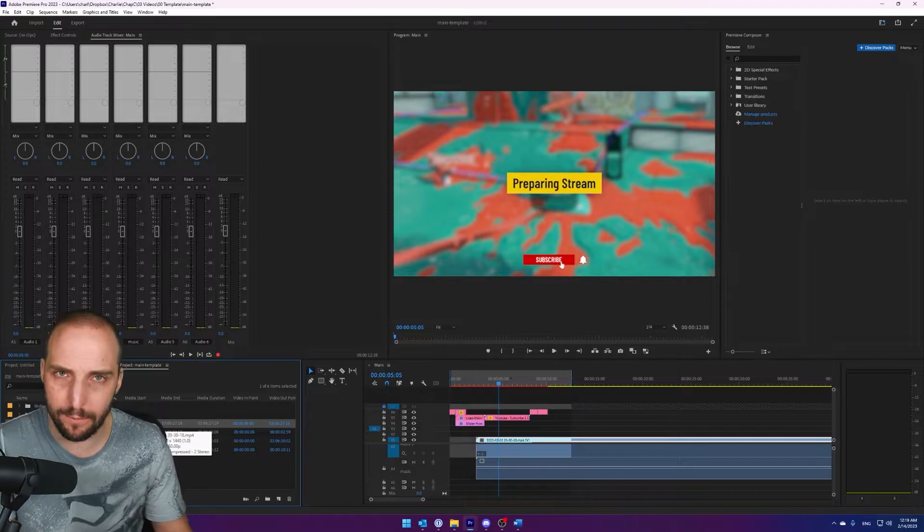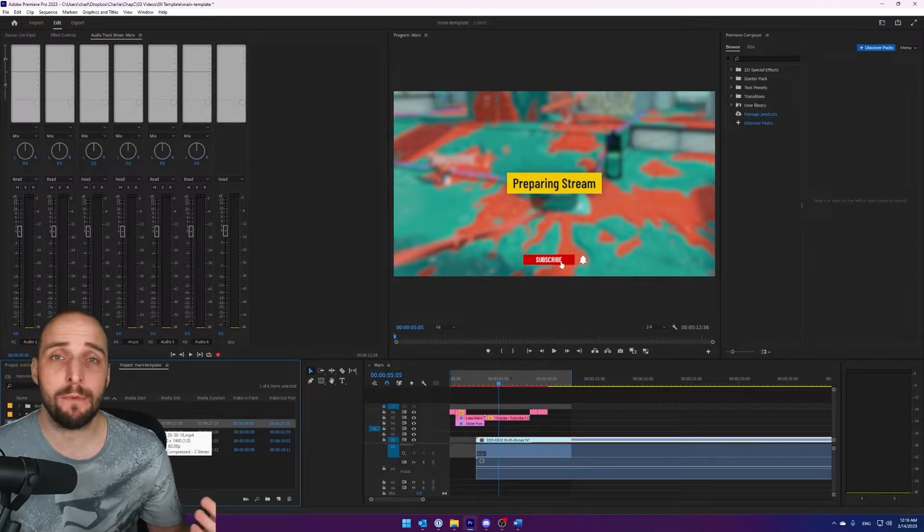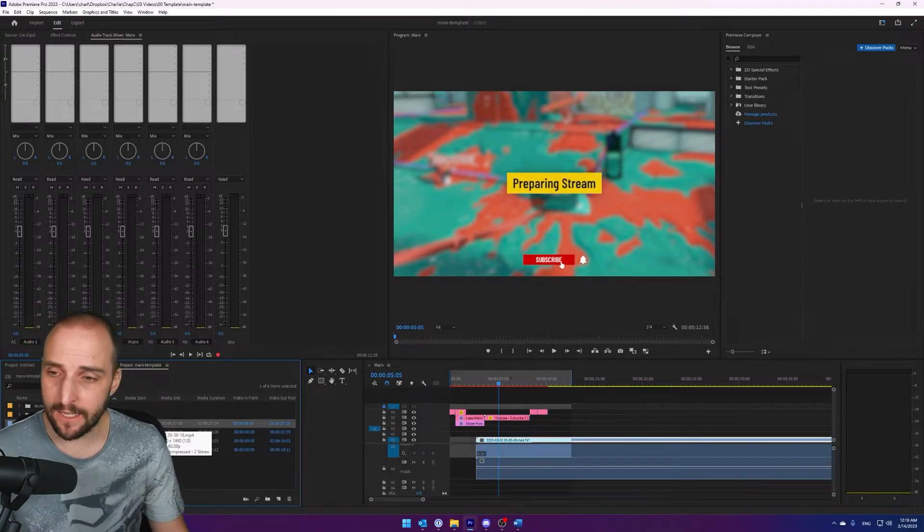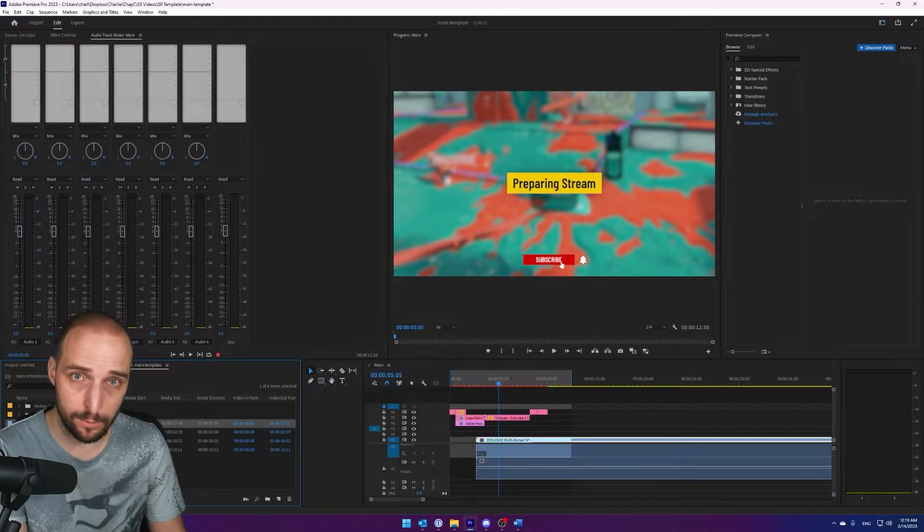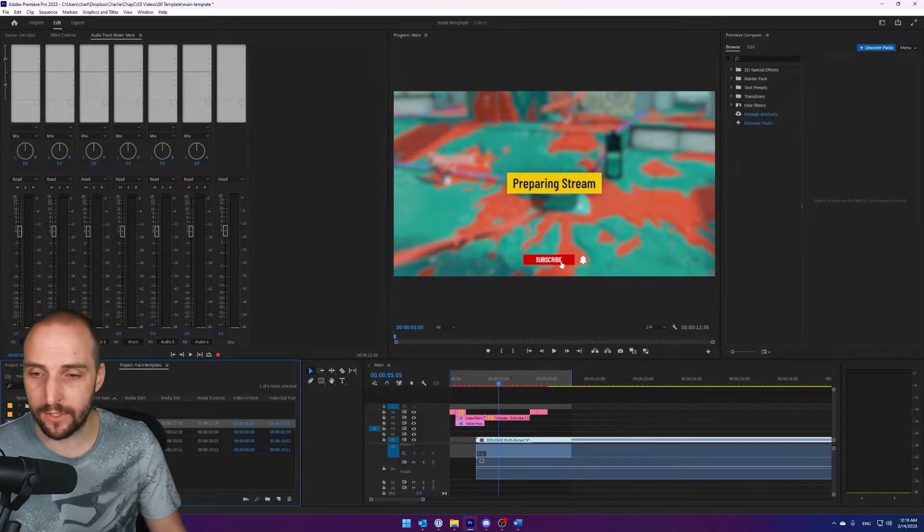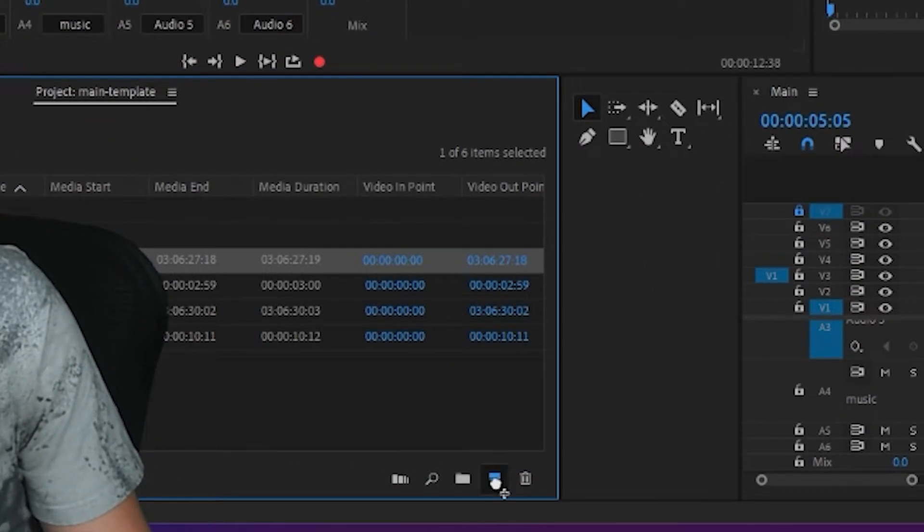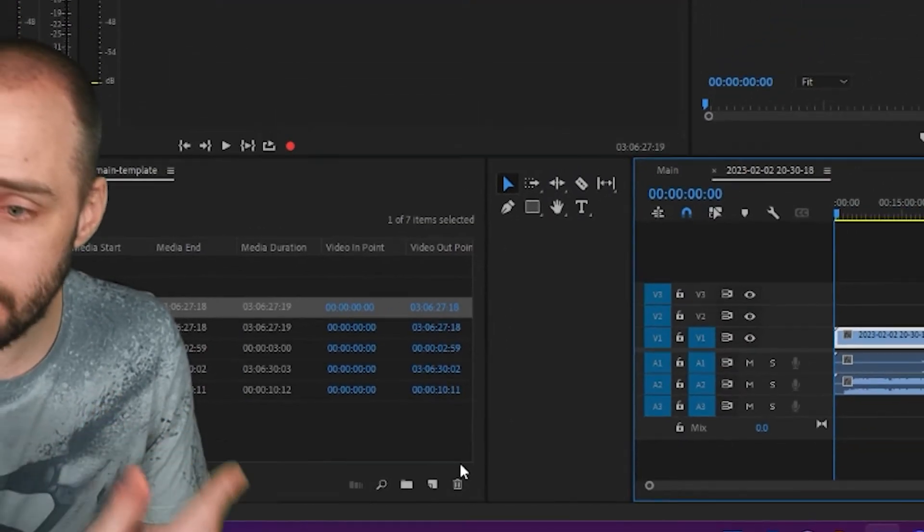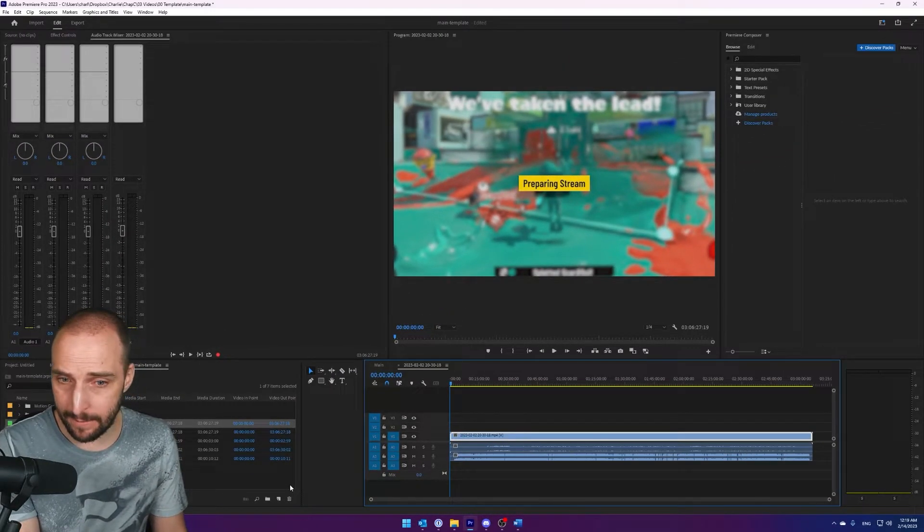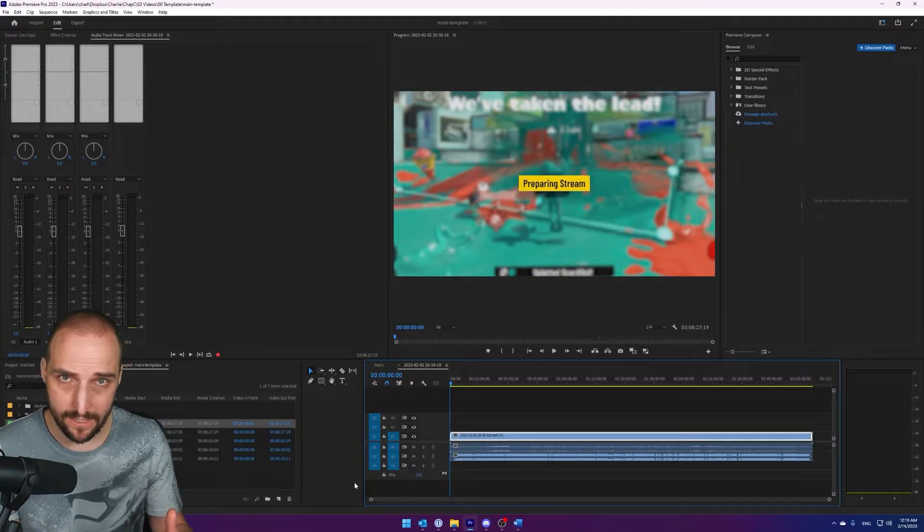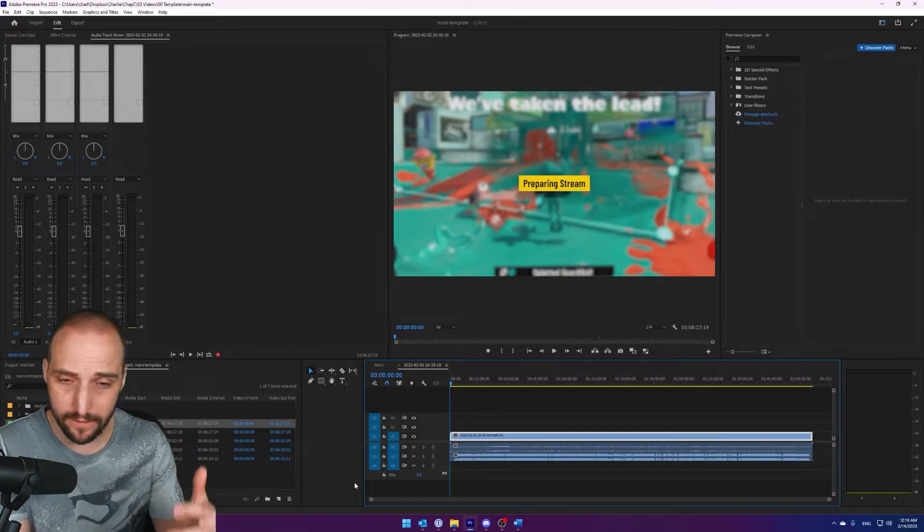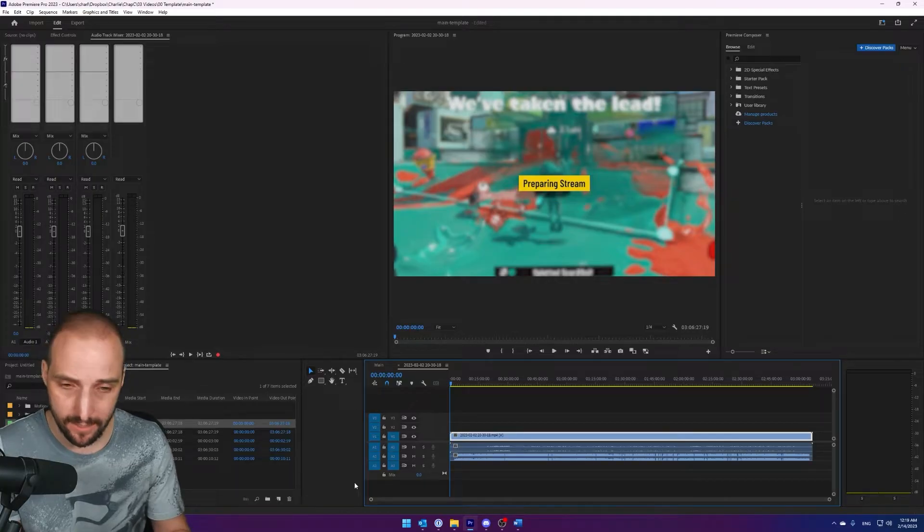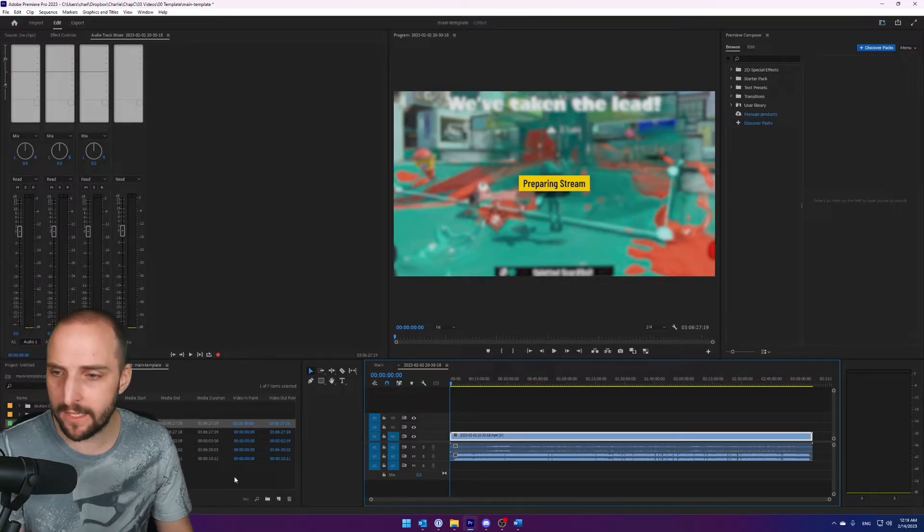But I think the most easiest way to fix it is to drag and drop the new recording and drag it to this little icon here. It creates a whole new sequence that's completely based on the new video with all the same bit rate settings as the recording itself.